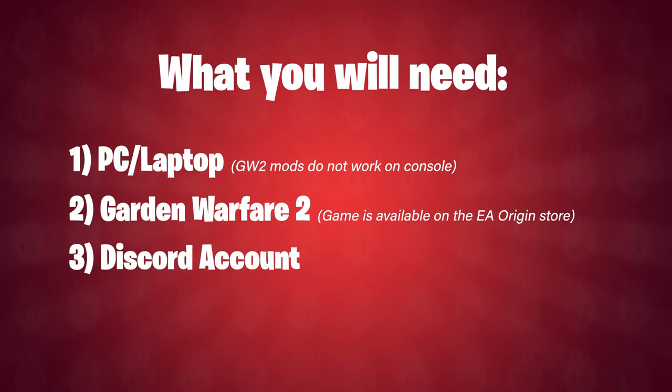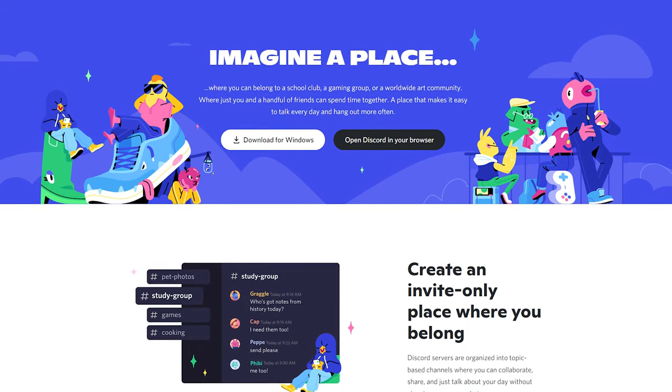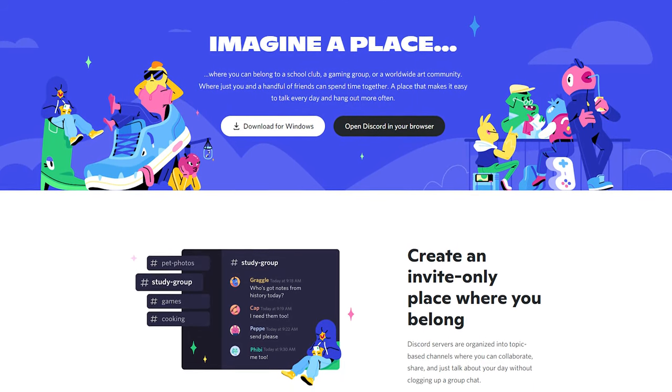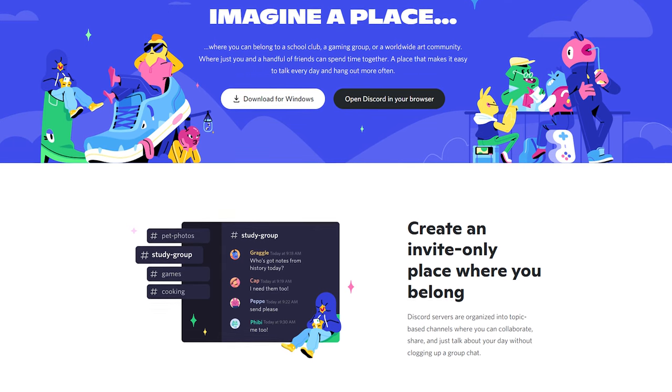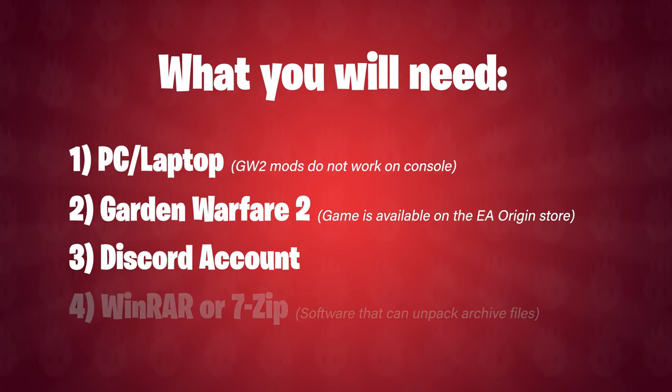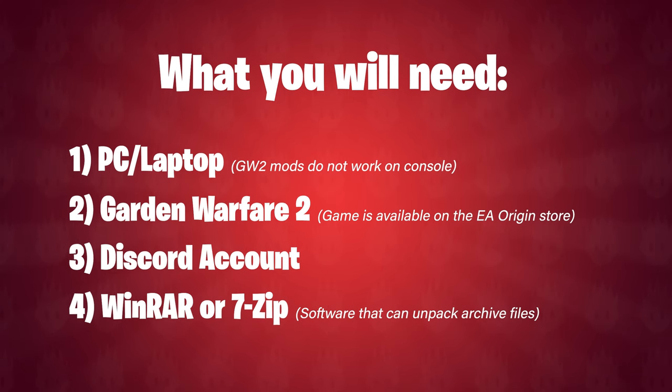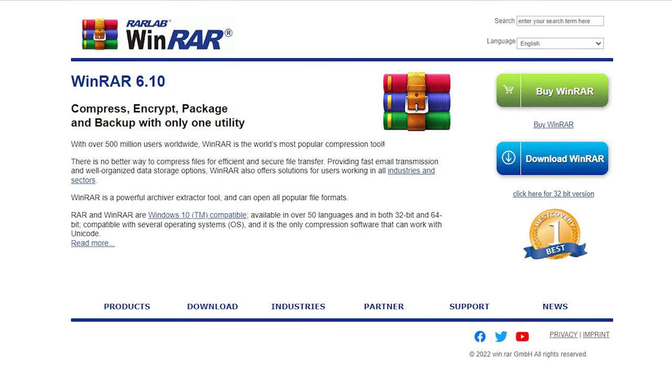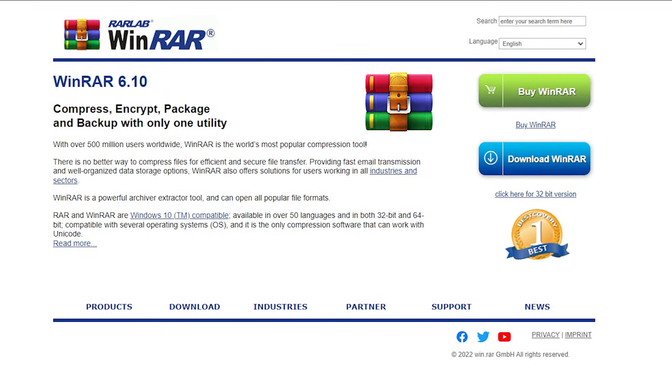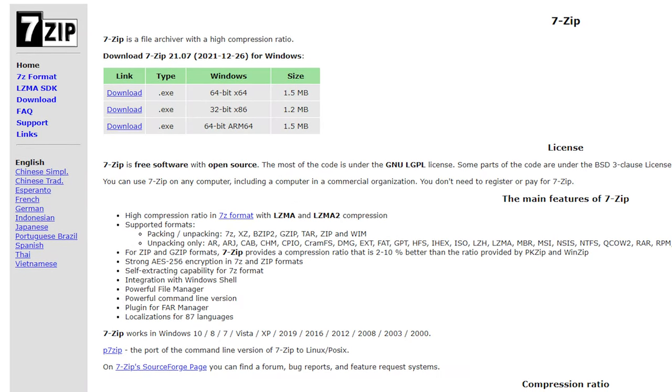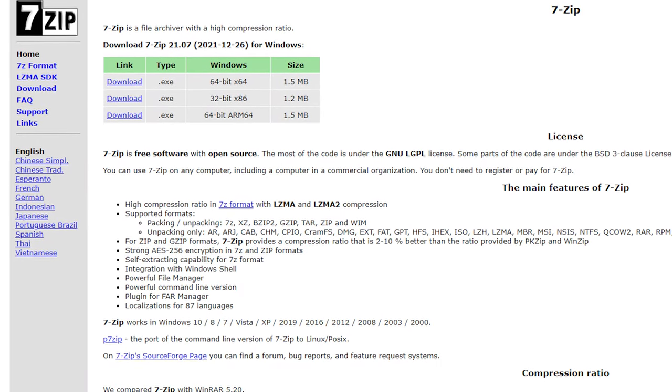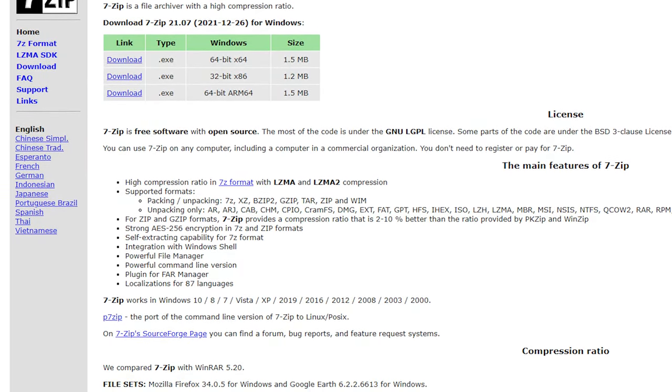Number three is a Discord account, this is important when we come to install both the mod manager and the mods themselves. And number four is a program which will allow you to open archive files such as WinRAR or 7zip. These are very easy installs so I'm not going to go through it fully, just click on the link in the description, download the file and run it, the wizard is straightforward.